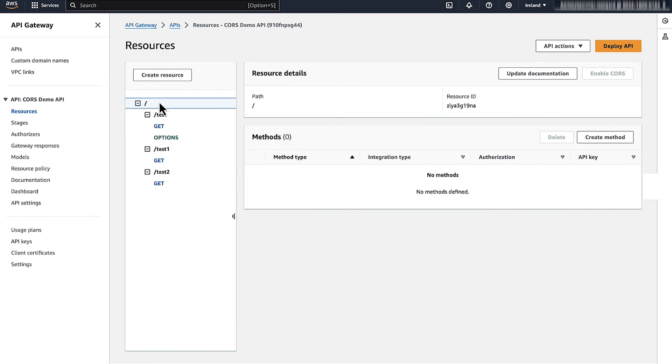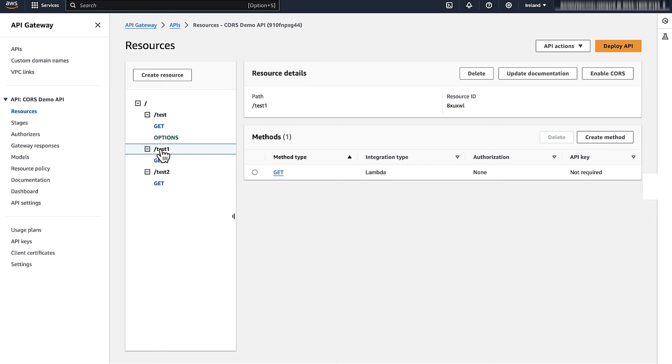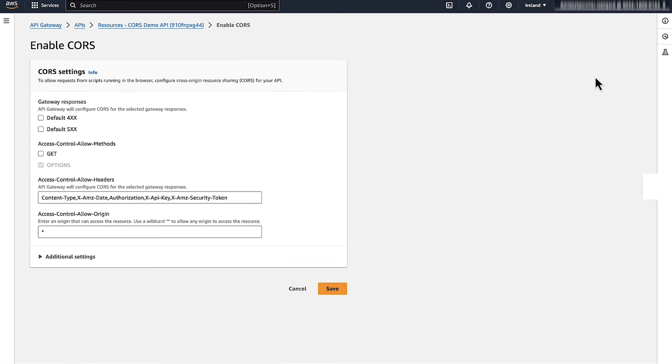Locate the specific resource within your API Gateway where you want to enable CORS. Check if the options method is configured for the resource. If the API isn't configured with the options method, then click on Enable CORS to configure CORS settings.